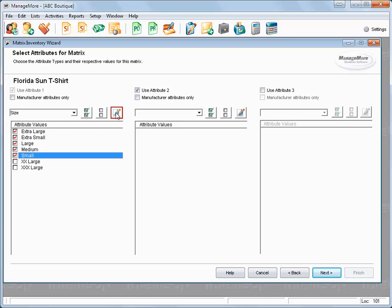You can also edit the attribute values if needed. If you do not have a second attribute, uncheck the Use Attribute checkbox at the top. Otherwise, you can define it using the same procedures.